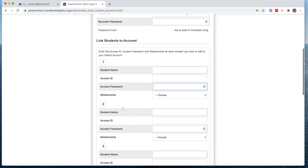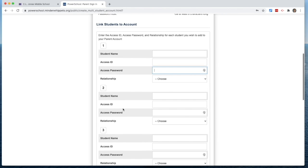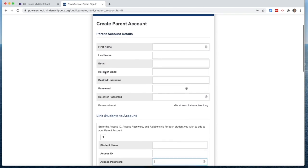Then you can link any students that you would like to have access to. You're going to need their access ID and their access password. If you don't have these, please contact the school. We would be more than happy to help you set that up.